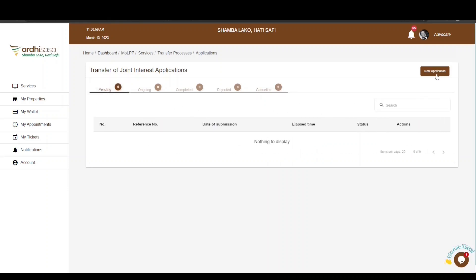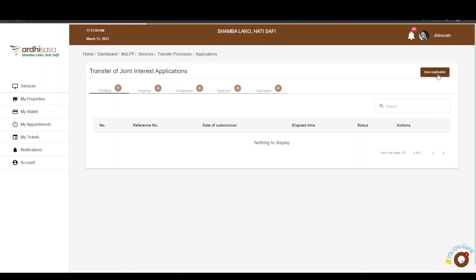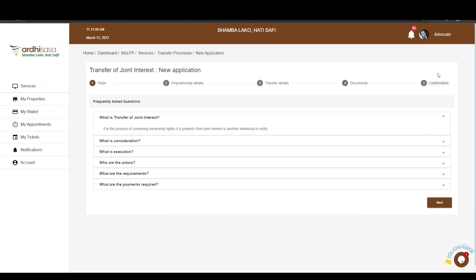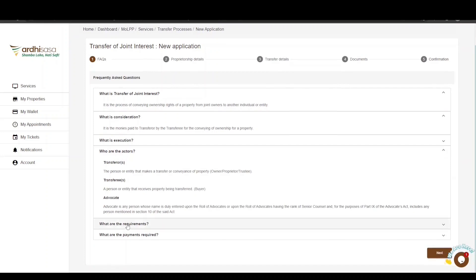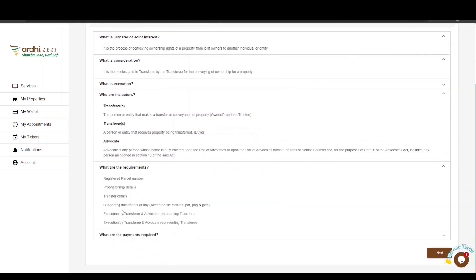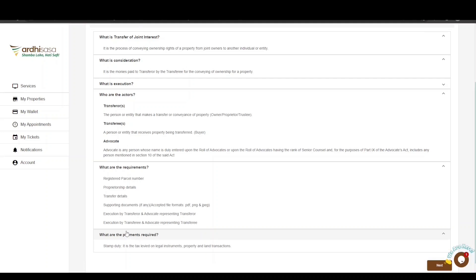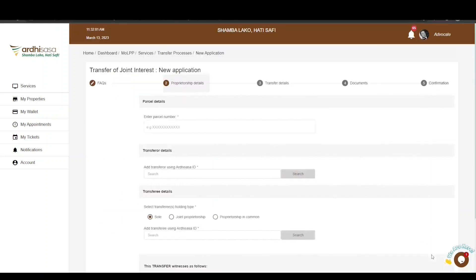To initiate a new application, click the New Application button in the top right corner. Note that if you have not switched roles, this button will be unavailable. You will be navigated to a FAQ page specific to the Transfer of Joint Interest. Here you can explore the requirements, actors, payments, and documents needed. Importantly, the only payment required is the stamp duty — at no point will any other payment be requested.